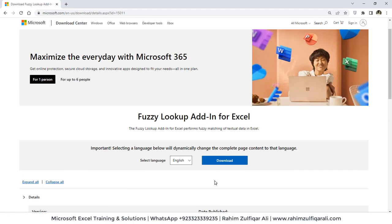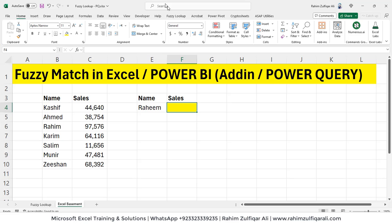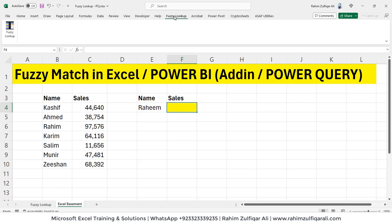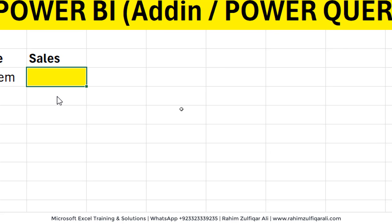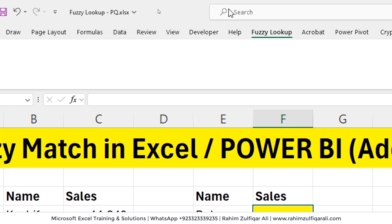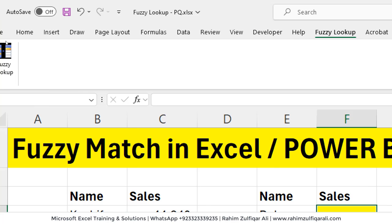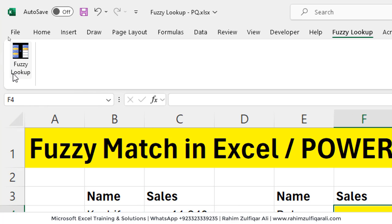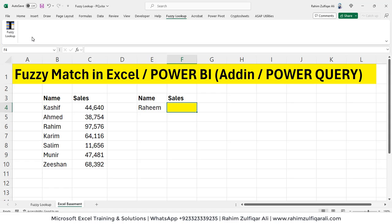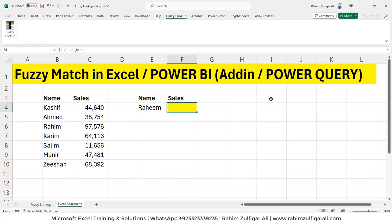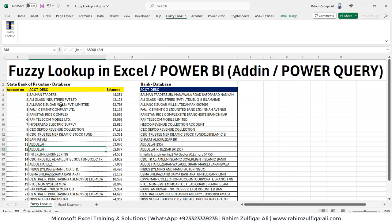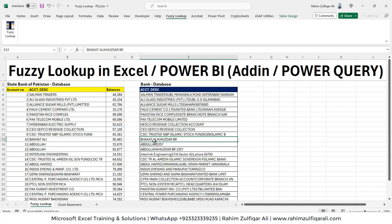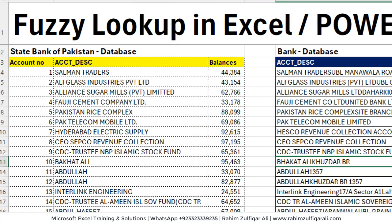Once you download and install, you will be finding that a separate tab available inside Excel. You can see here, fuzzy lookup and there is just one button here. I will tell you how to use fuzzy lookup as an add-in, but eventually if you don't install fuzzy lookup and you want to do similar kind of thing, you can use Power Query as well for fuzzy lookup.